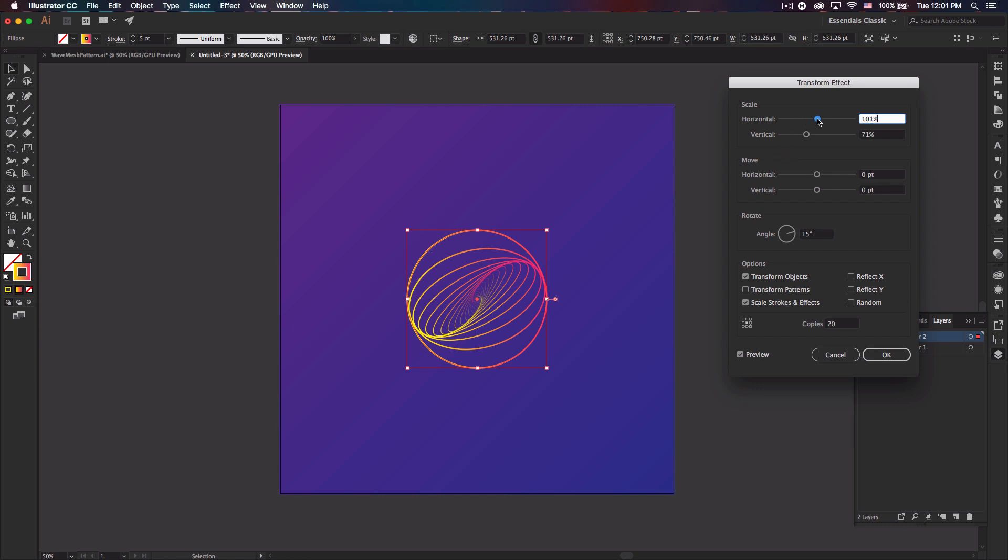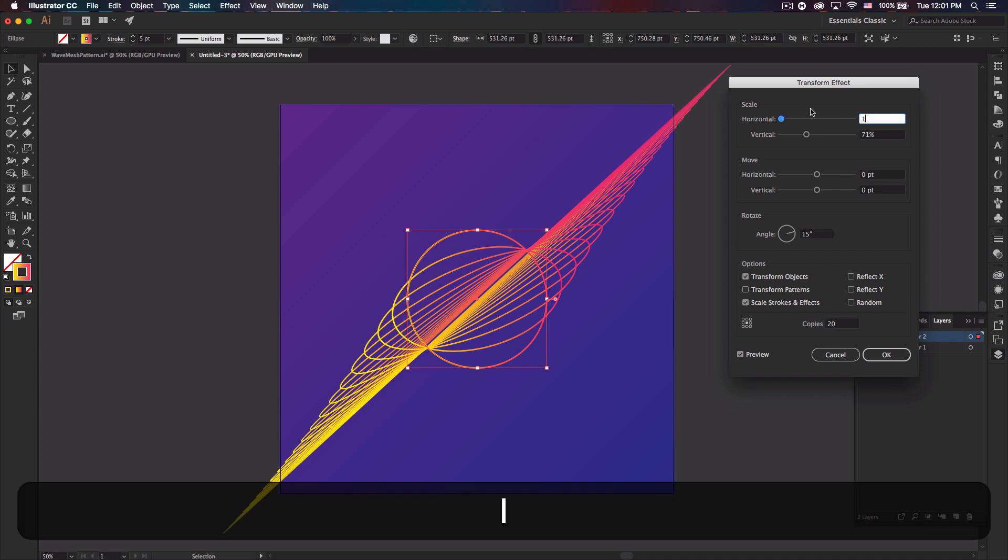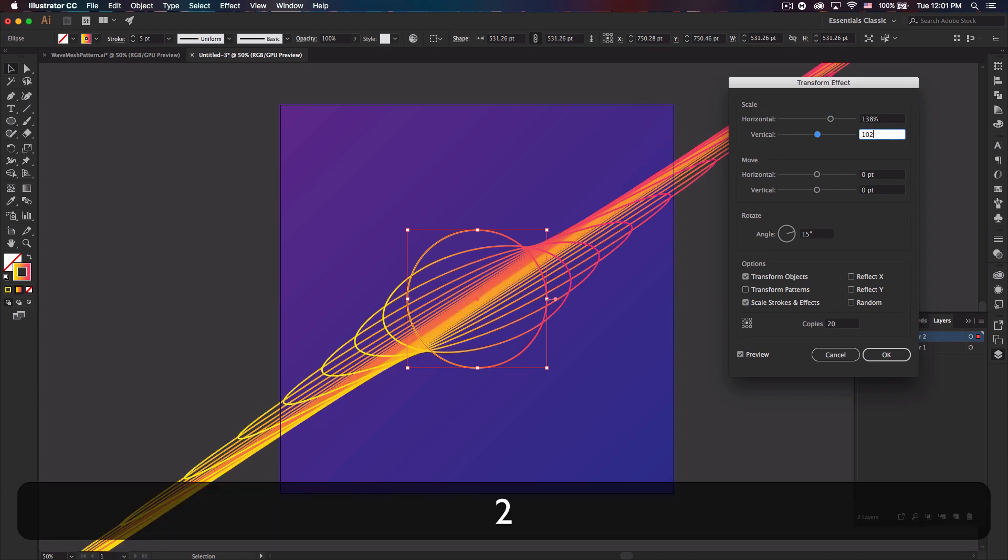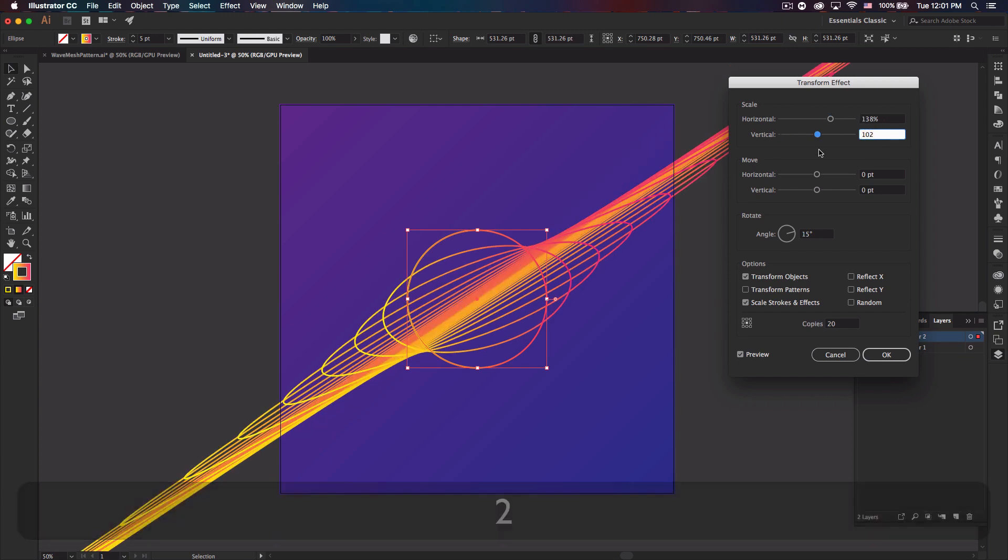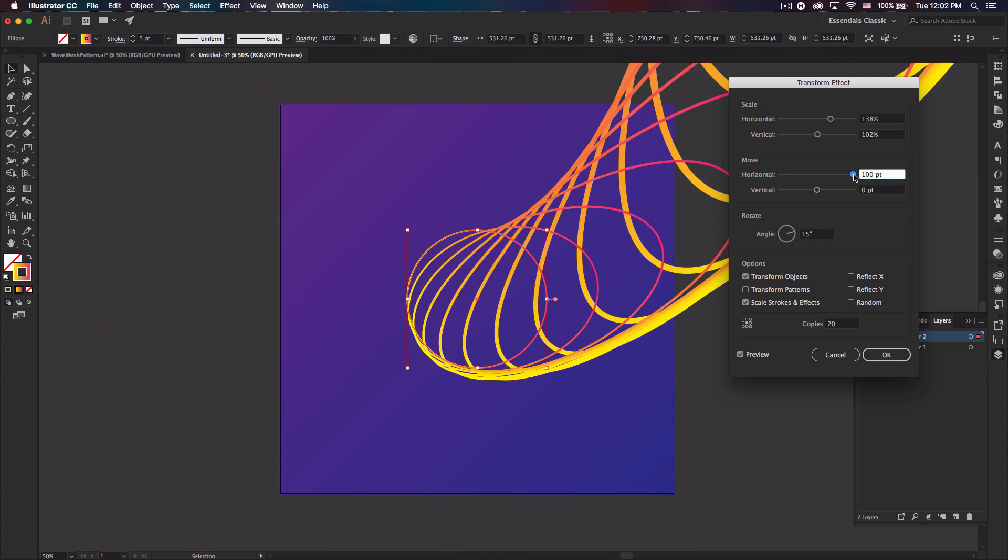And this is all I saw other tutorials do by the way. No one really went outside the circle and that's what I wanted. So I'm gonna go up to about 138, and then like 102 on the vertical to create something like this. And then the move section here just does what it sounds like.